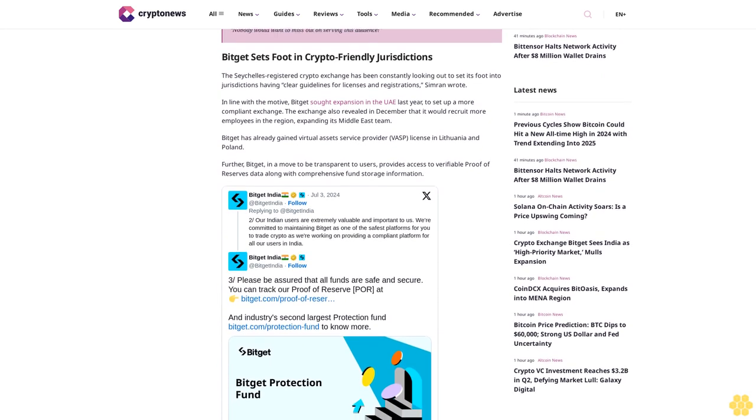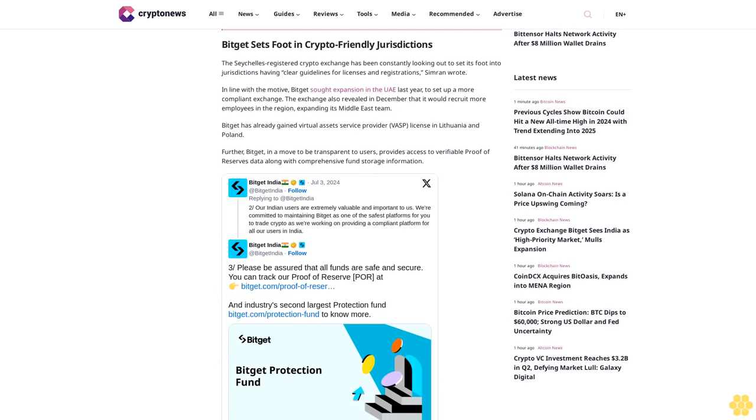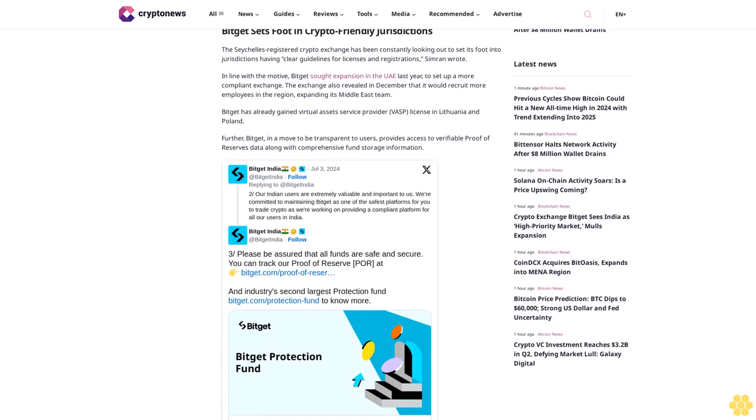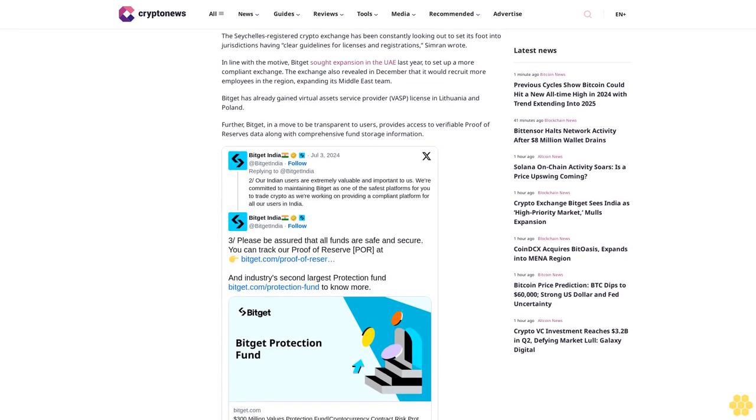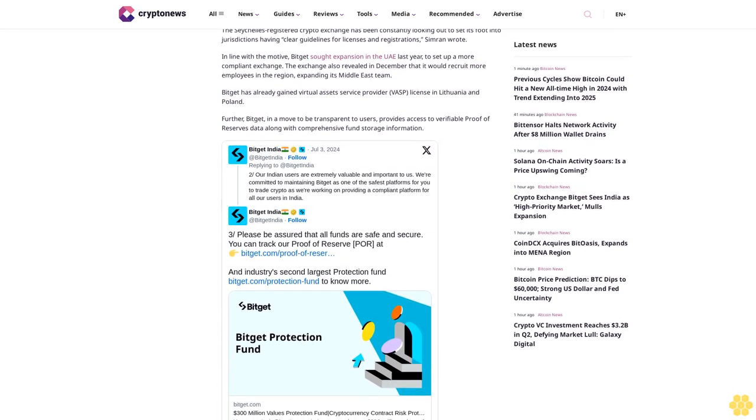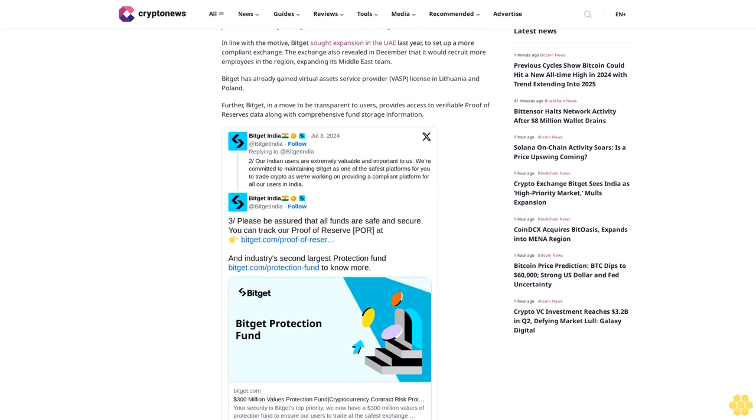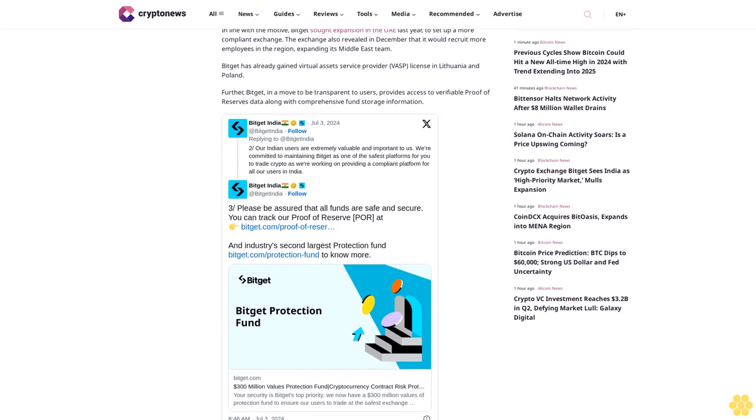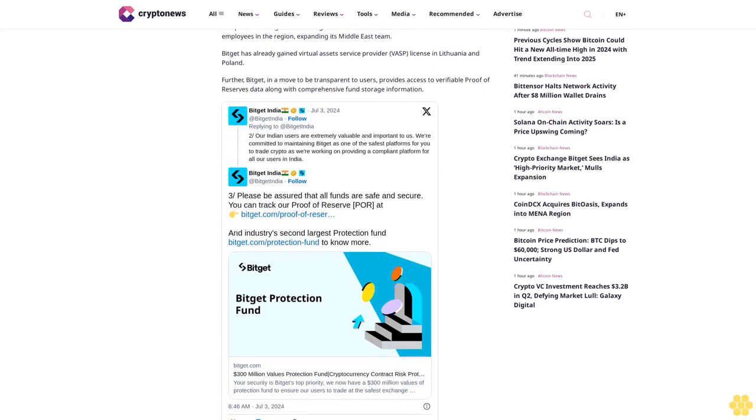that have clear guidelines for licenses and registrations. In line with this objective, Bitget sought expansion in the UAE last year to set up a more compliant exchange. The exchange also revealed in December that it